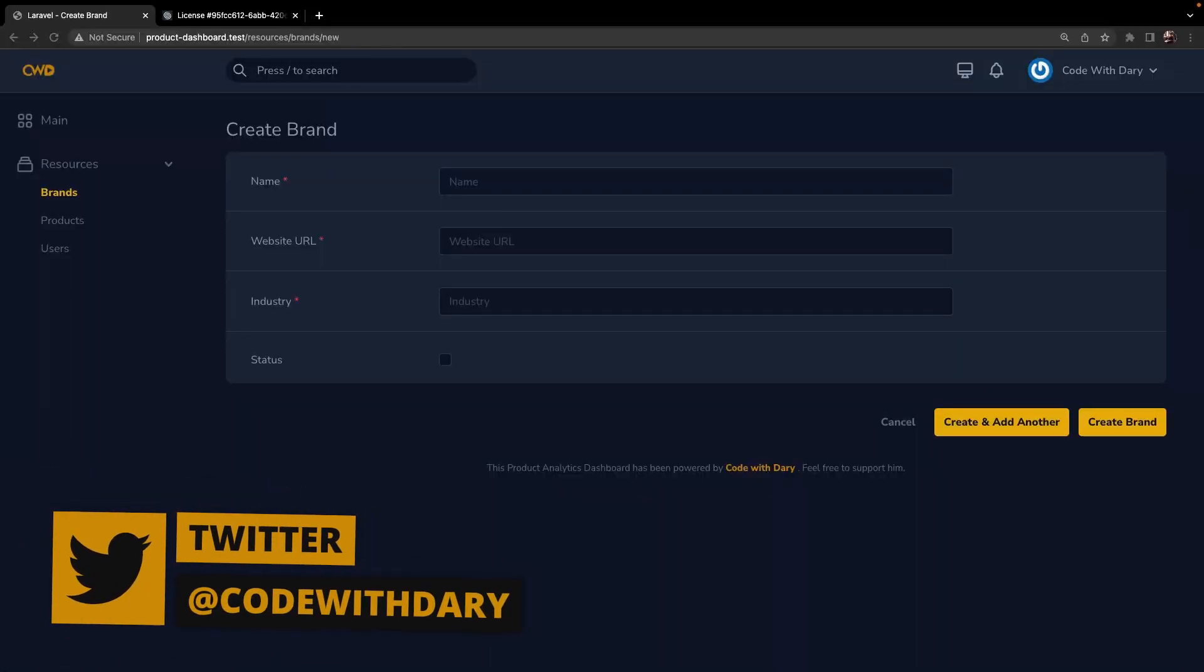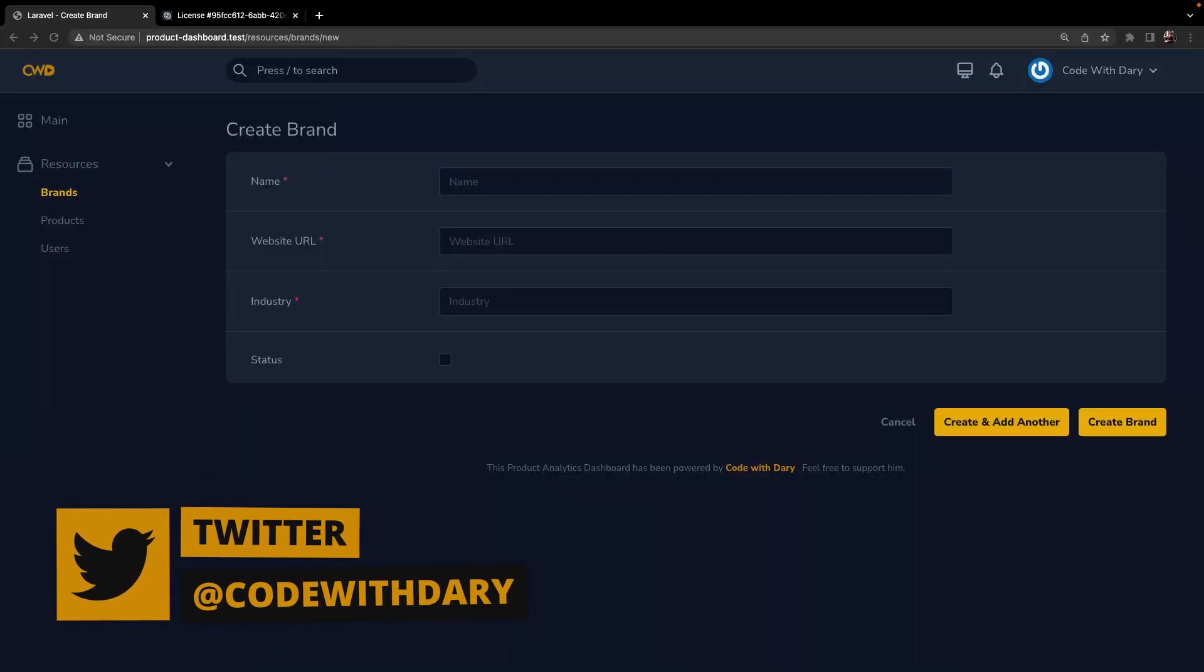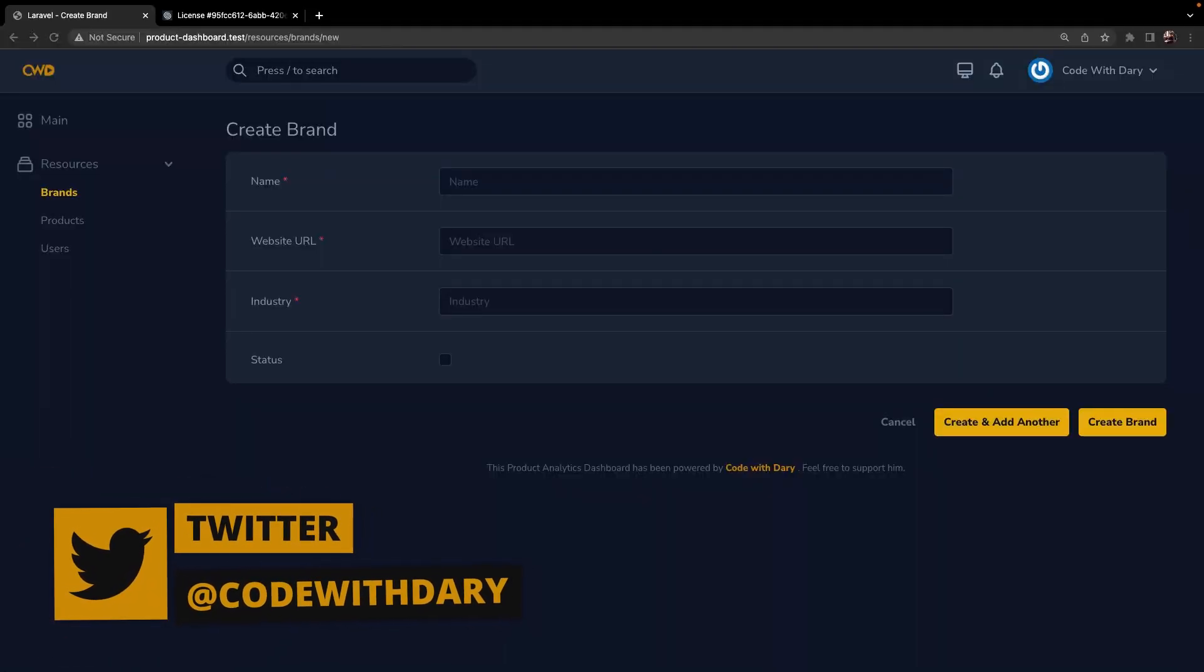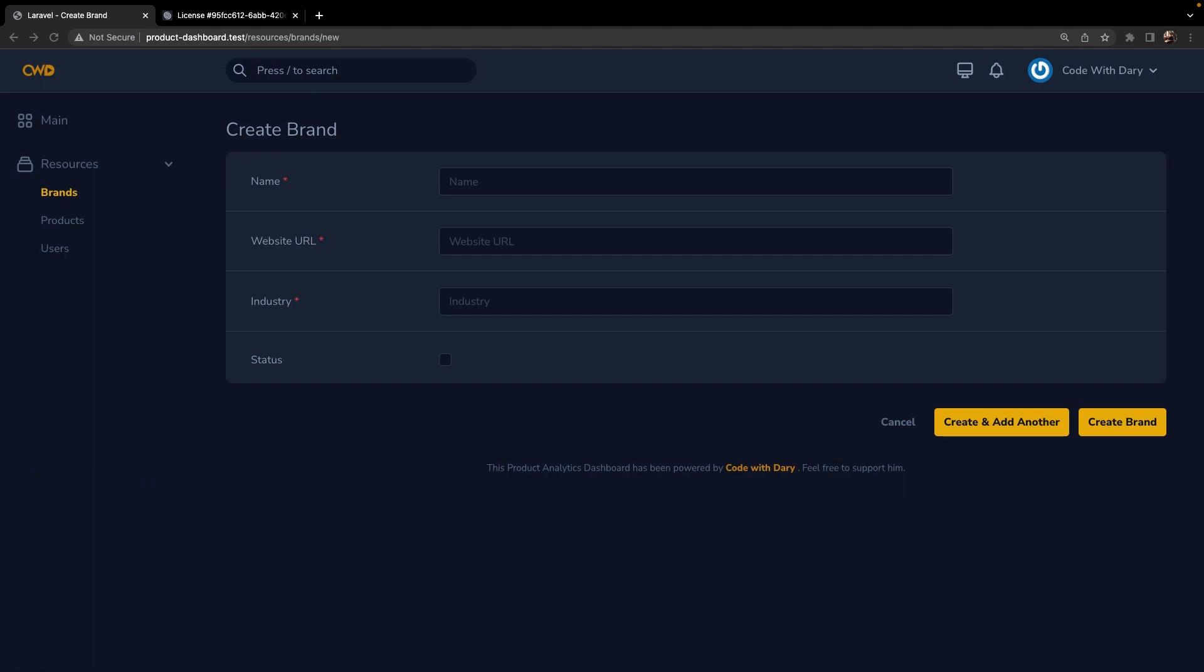What's up guys and welcome back to a new video which will be a topic that we already covered but it will be more in-depth, which is validation in Laravel Nova.